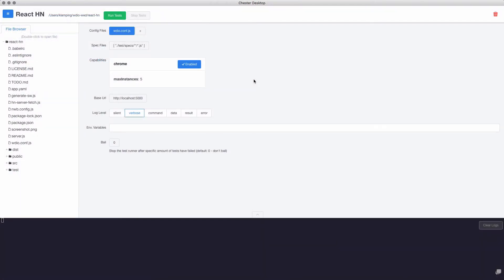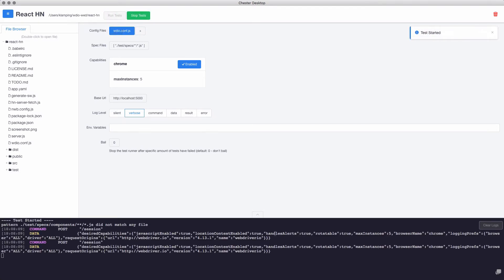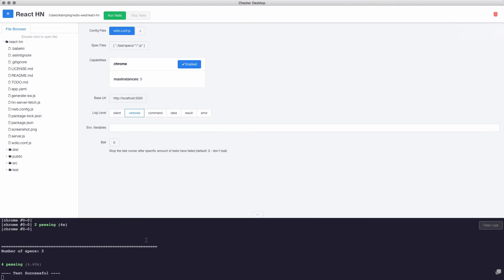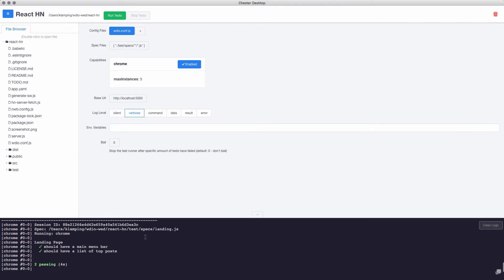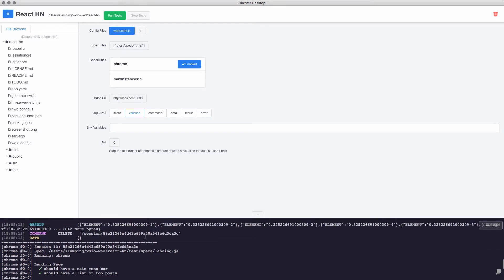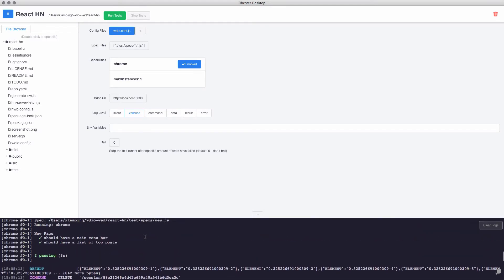With my new test file in place, I can go ahead and run my test another time. And see, now I have four passing tests, one for the landing page and one for the new page.